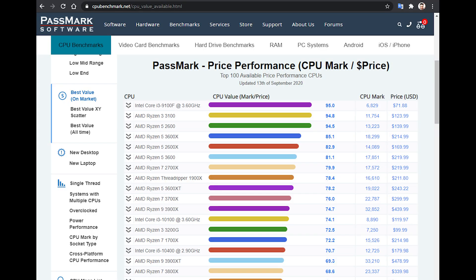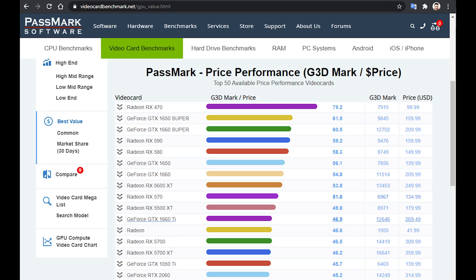Passmark Benchmark Software is a great website where I can keep track of the price performance index of CPUs and GPUs available on the market. So I use that to choose the components. Keep in mind that Passmark is a synthetic benchmark, so it will match workstation workloads like programming and graphics design better than gaming.